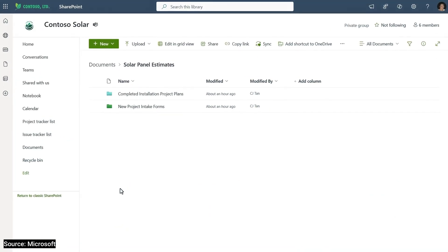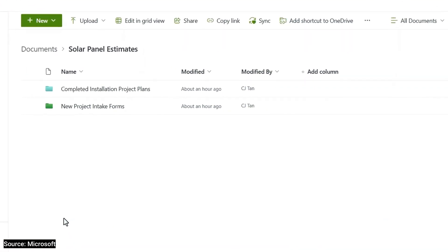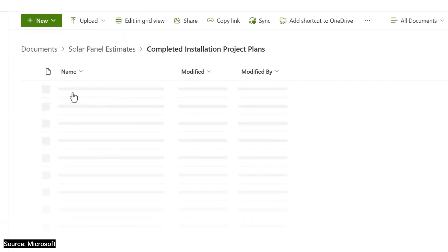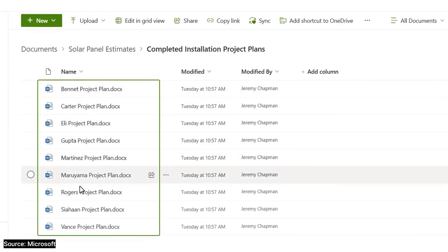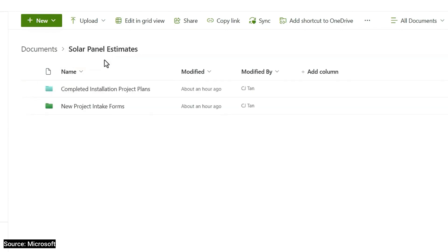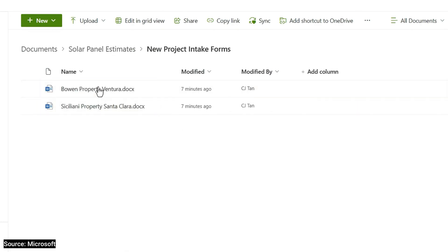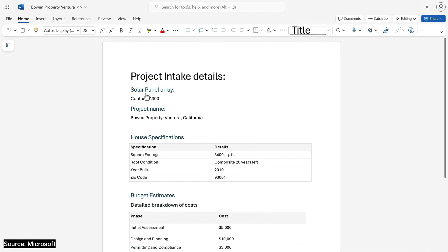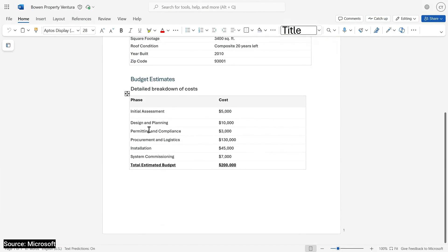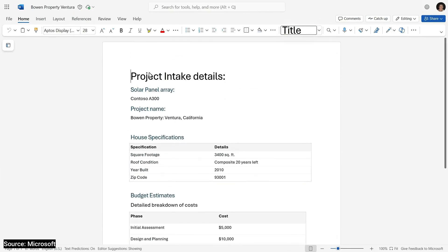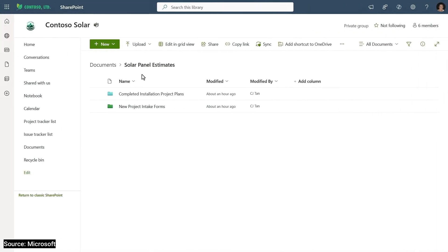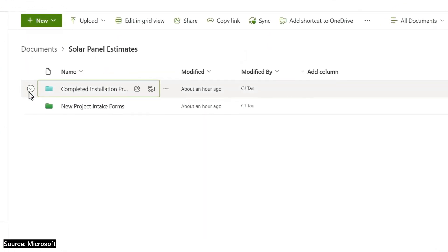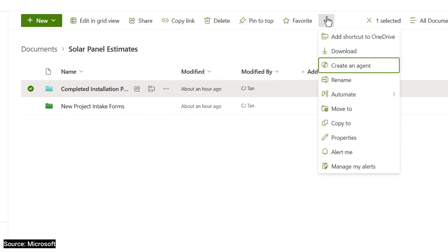So I'm looking at another SharePoint site for project planning. There are two folders here. This one contains all the recent completed project plans like you saw before. Now I'll show you what's in the other folder. It contains project intake forms. I'll also open up one of these intake forms, and you'll see that it just lists key details and differentiators for one specific project. So this time, I'm just going to select the completed installation project plans folder as the baseline knowledge for my agent.